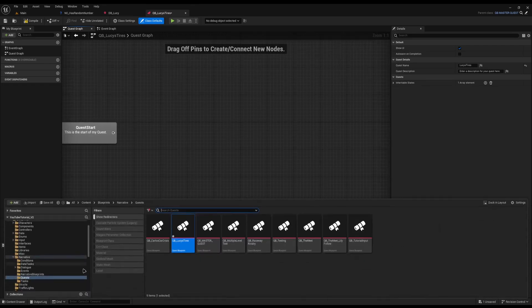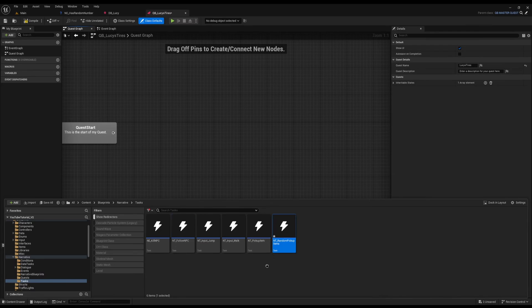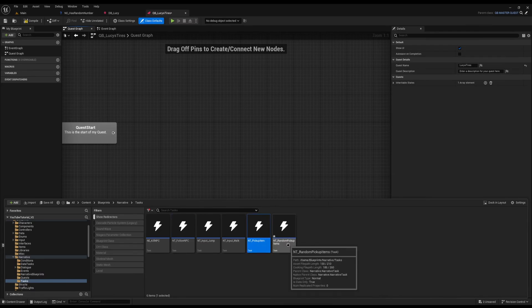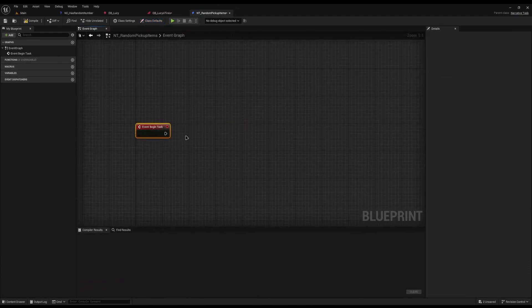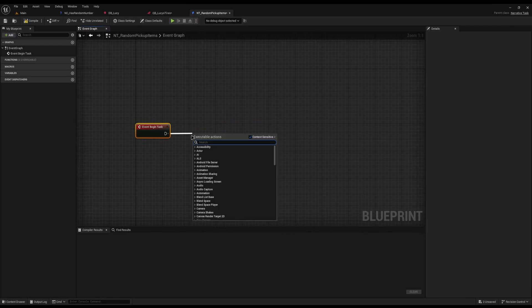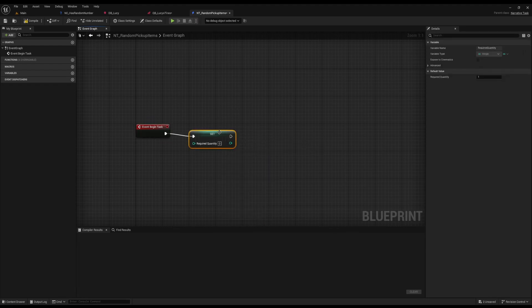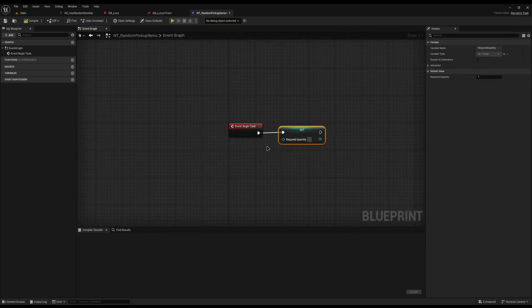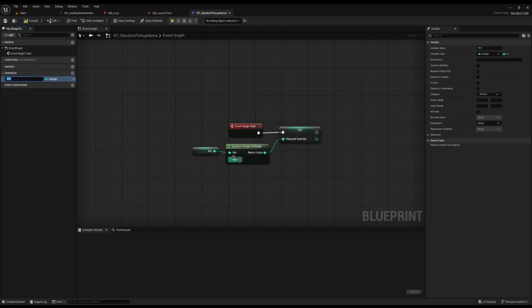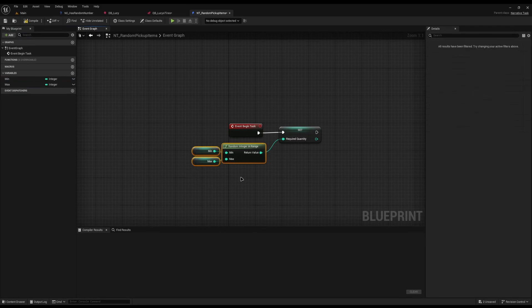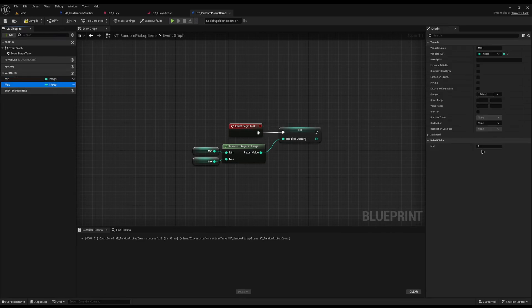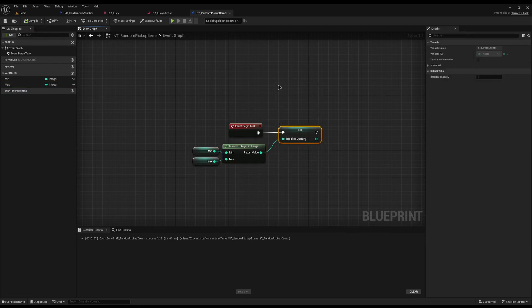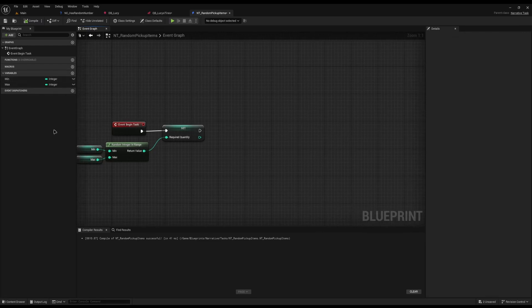Inside here we need to start the quest to randomly go get the tires. I'm going to create a new narrative task called NT Random Pickup Items. I'll keep it separate from my normal pickup items so they don't cross over. First thing I'm going to do is override the begin task here, then instantly come off. This is where we're going to set the quantity required for this task. I'll do set required quantity, which is now an exposed parameter you can edit. Inside here I want to choose a random integer, so I'll do random int in range. I'll promote both of these to a variable to randomize between them. If I set the min to 1 because you can't really complete it if you don't need to pick any up, and then the default for max, let's say 10. So that'll randomly set the quantity of this task between 1 and 10. Since we've added these as variables, we can edit this in the quest so it changes every time.